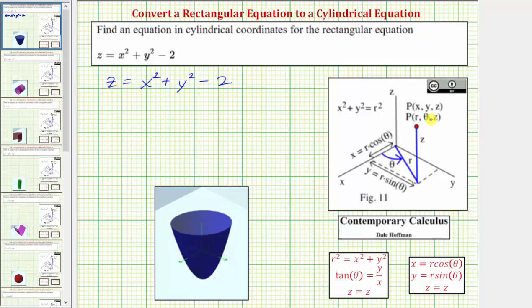To perform the conversions, we use the equations shown below, which relate x, y, z, r, and theta. So going back to our equation, z equals x squared plus y squared minus two, we must perform a substitution for both x and y.